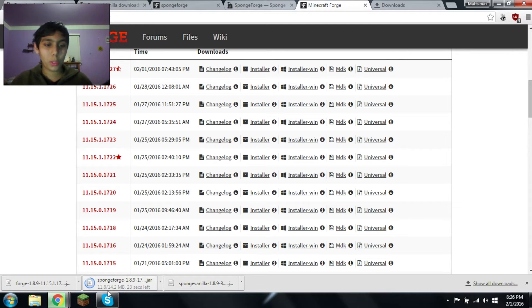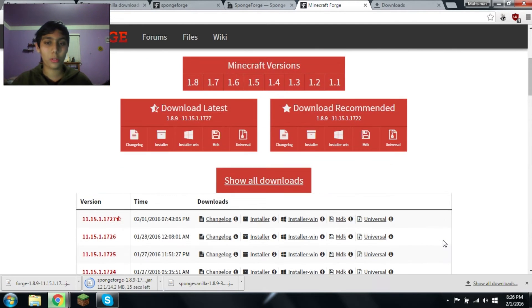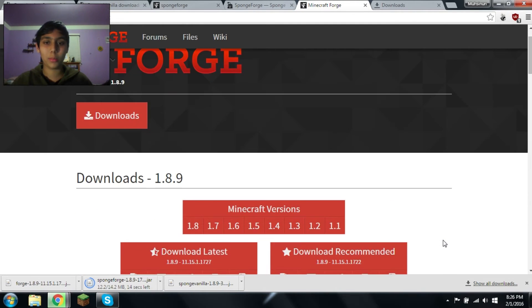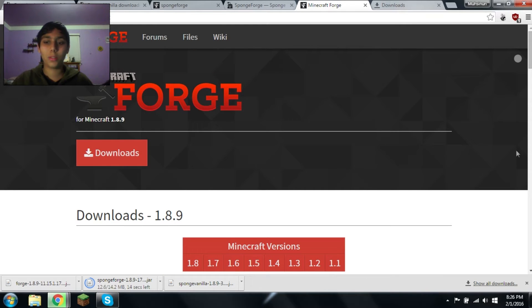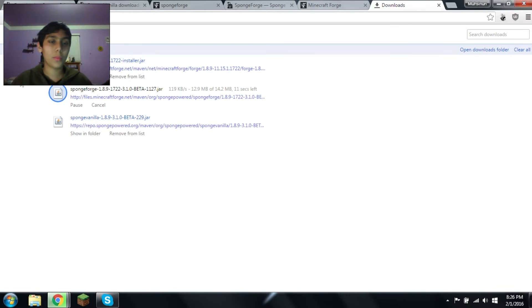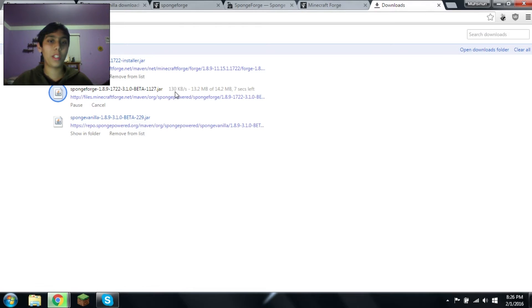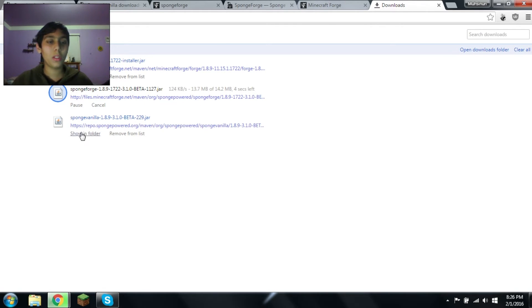It seems their server is reasonably slow, because that just downloaded and it's around the same size. Okay, now let's just fix that. Yeah, 130 kilobytes. That's not my internet speed. Let's do the sponge vanilla.